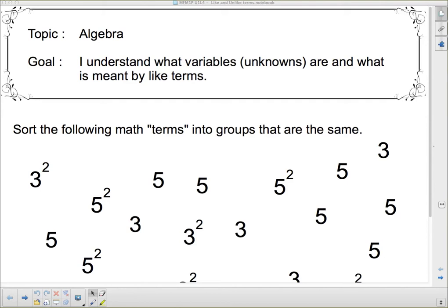Well, hello, 1Ps. We are going to start algebra today. Our goal is to understand what variables or unknowns are and what is meant by like terms. So we're going to start by trying to understand what terms and like terms mean.